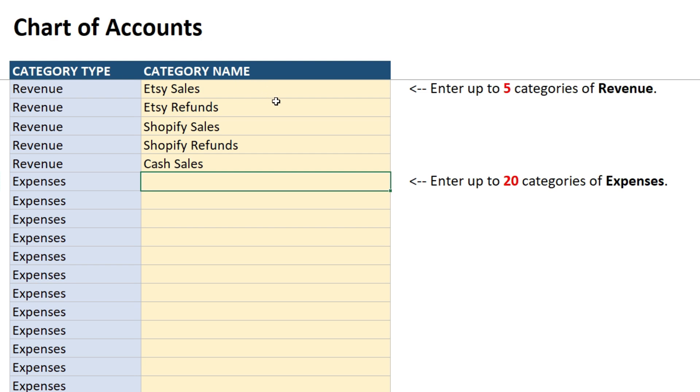Just like that. So I put this in assuming that I'm running a business where I sell products on Etsy and Shopify and also for cash. So that's how I've categorized my revenue. You might have a different kind of business and you can categorize your revenue lines however you like.